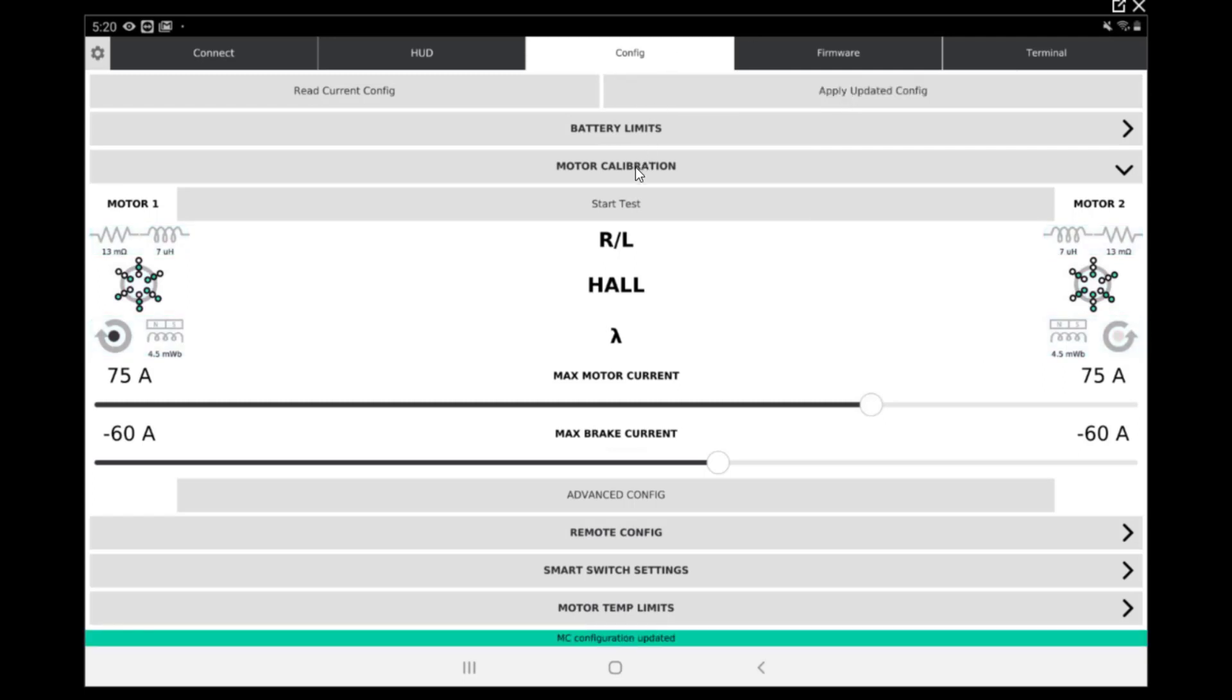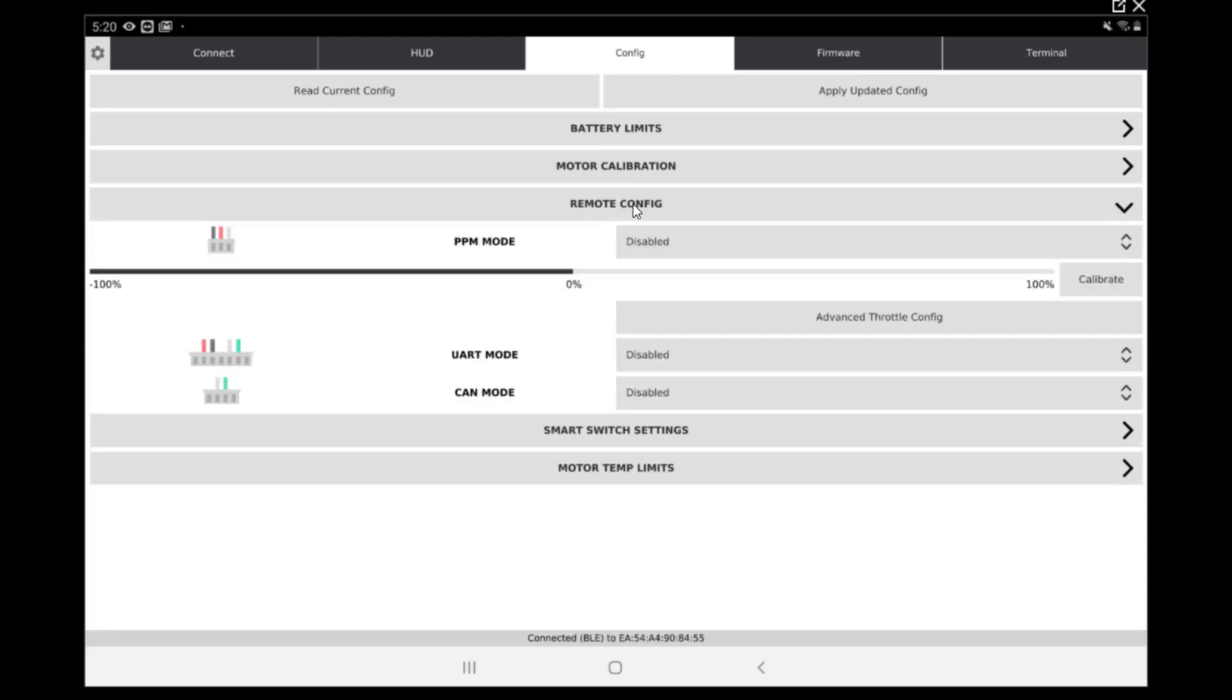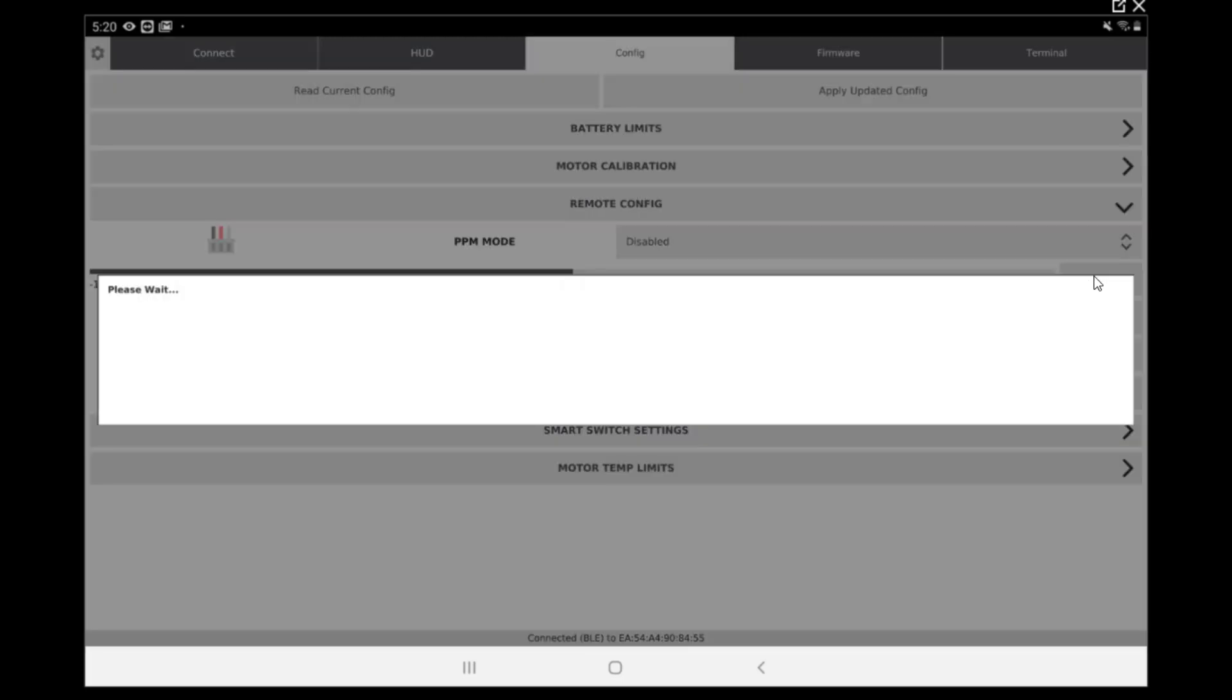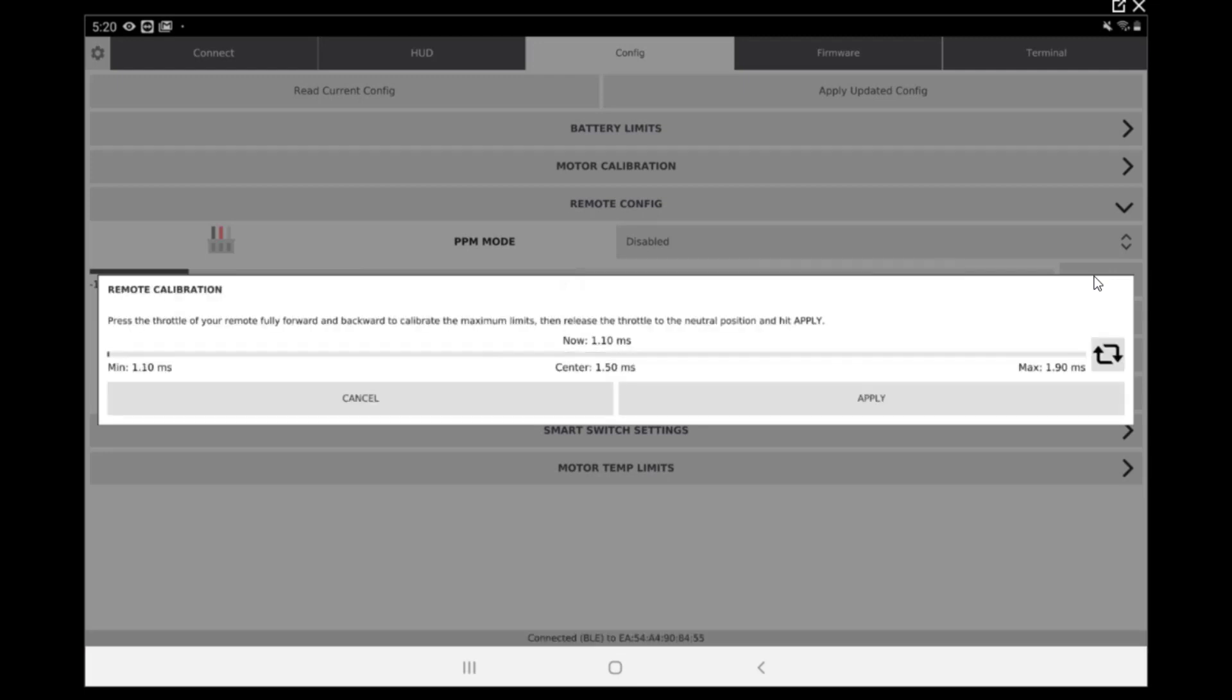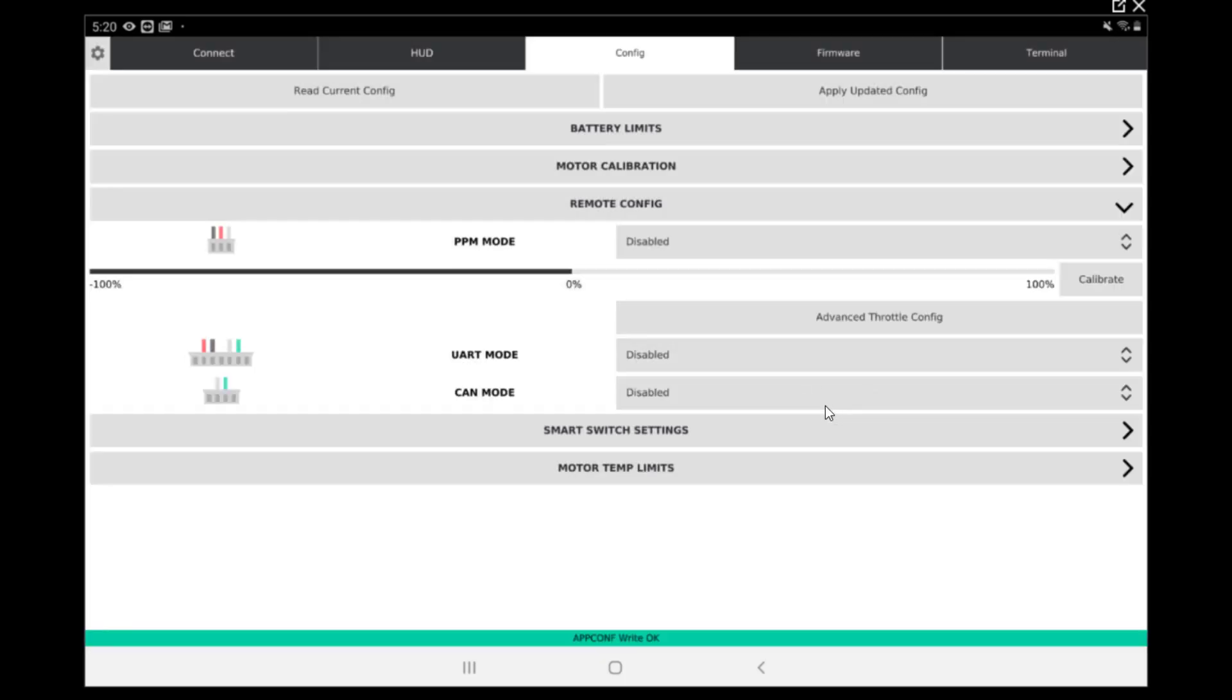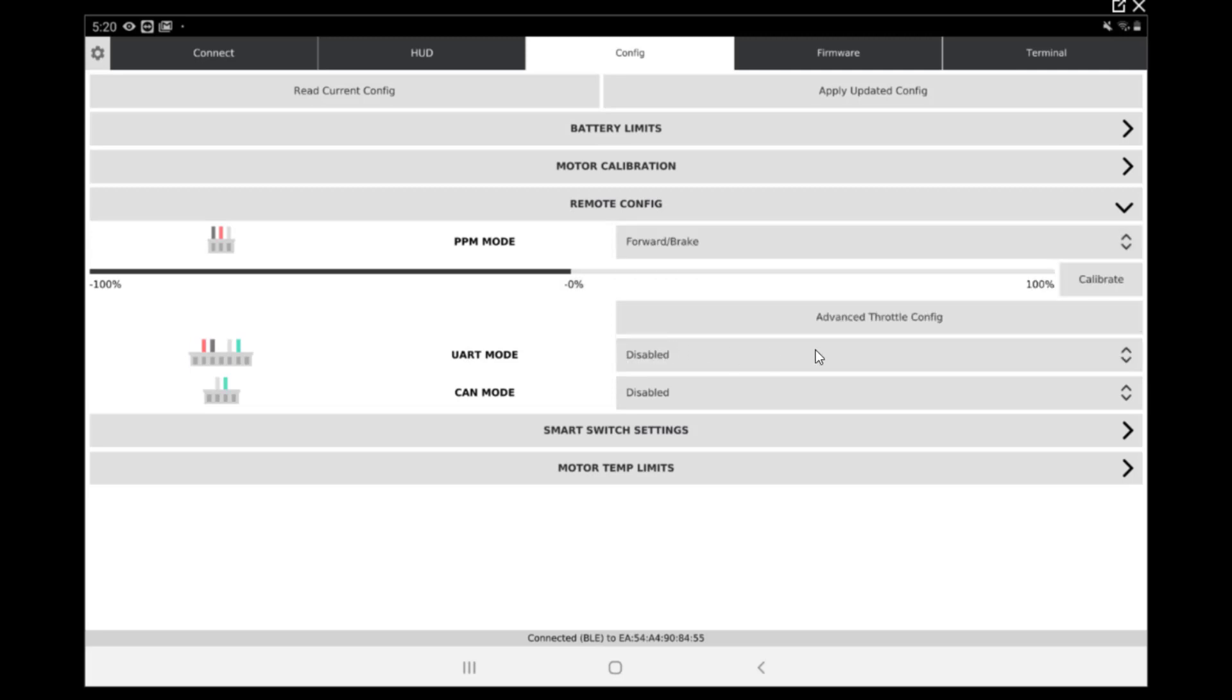Now this is over for the motors. We have to do the remote config. The first thing we'll do is calibrate the remote. As you can see right now it's in disabled, so we're going to leave it at disabled for now. We're going to go in the calibrate mode. In calibrate mode, we have to go full throttle, then full brake, and apply. That should set the throttle for the remote. Once it's done, we can put the board into a forward brake configuration and apply at the top.